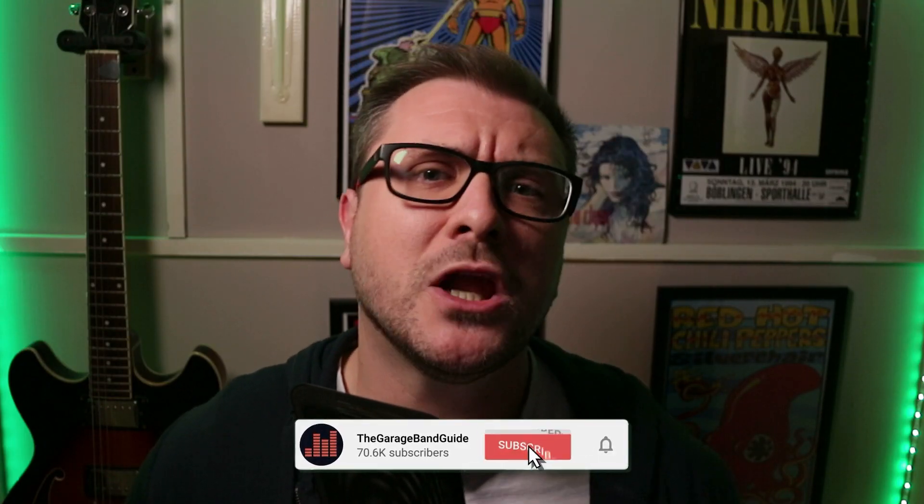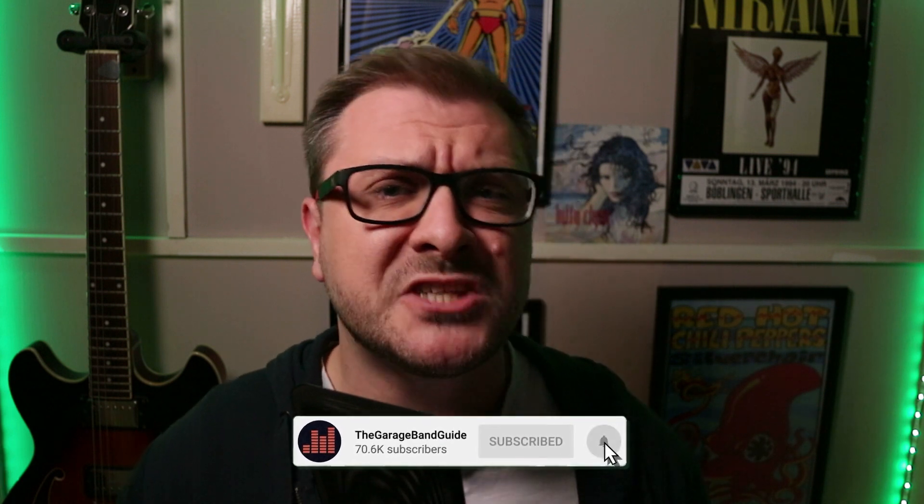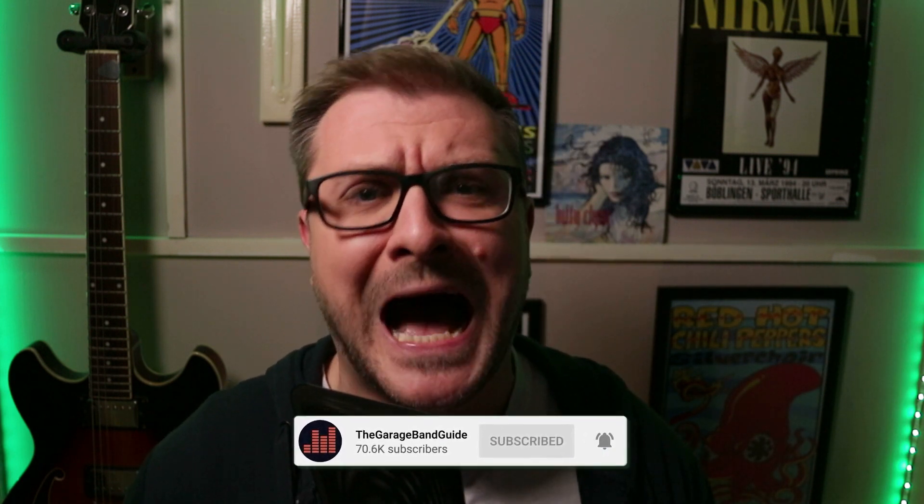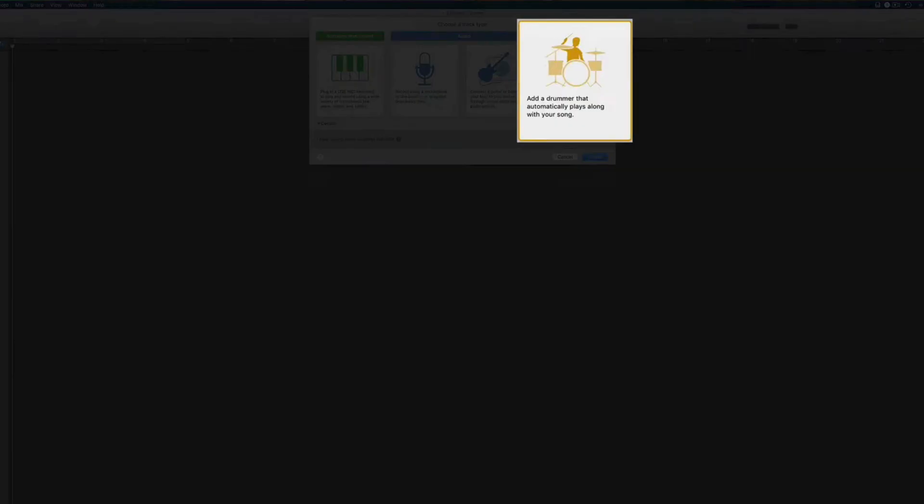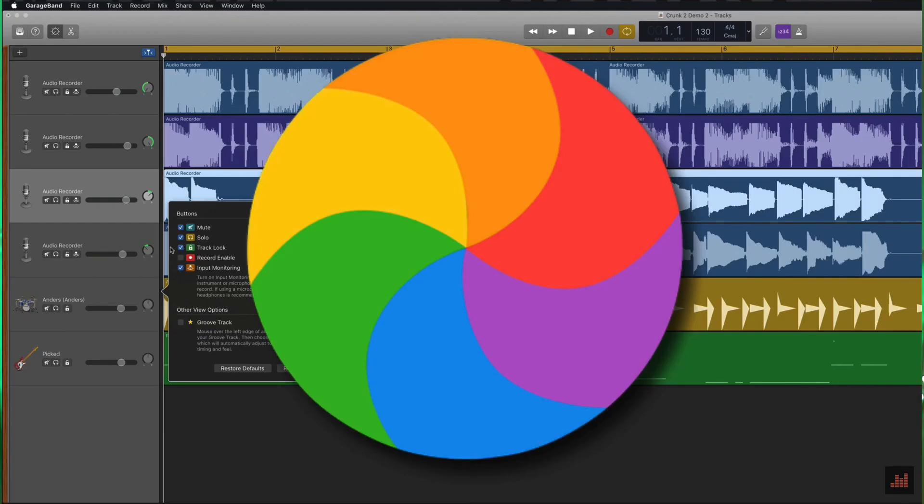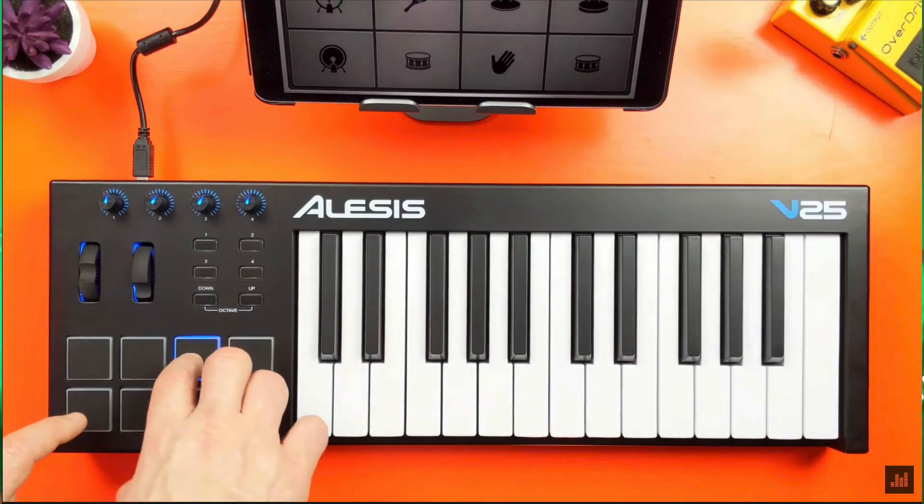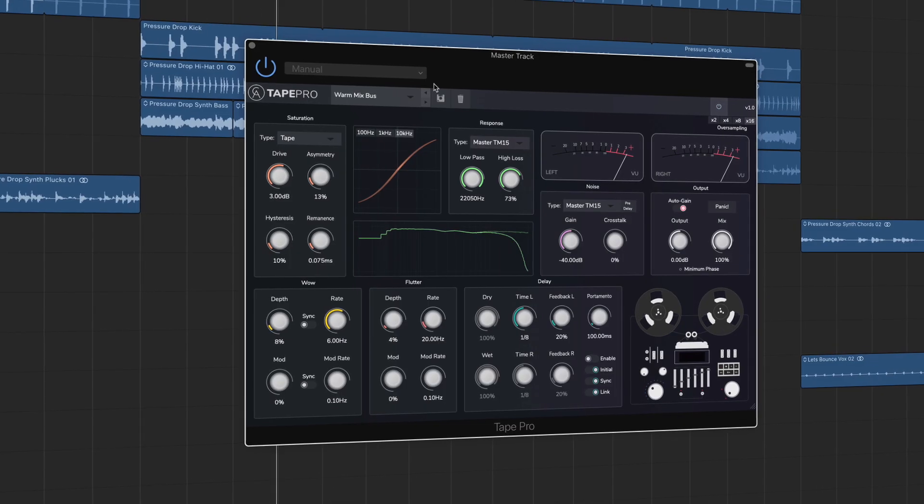Hey, I'm Patrick and welcome to the GarageBand Guide where we're all about helping you master GarageBand and improving your music with tutorials, tips, gear reviews, and the skinny on the latest apps and plugins, like this one.